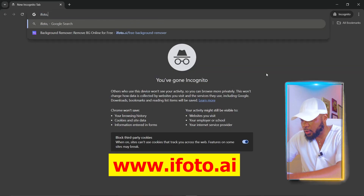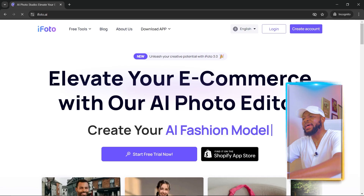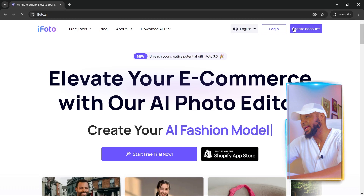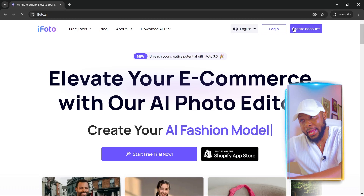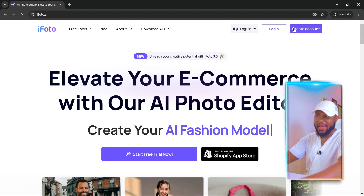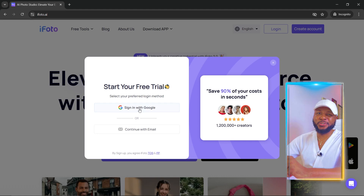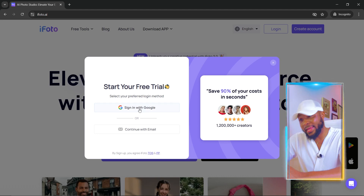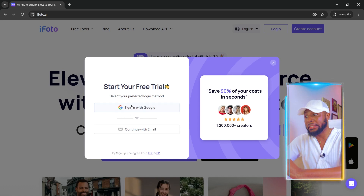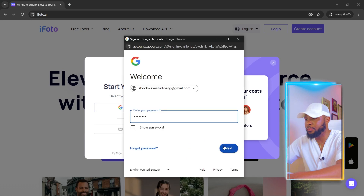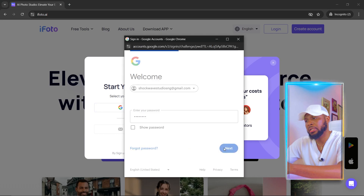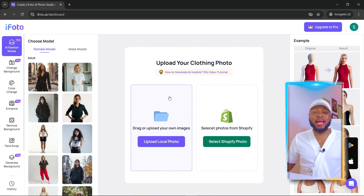To get started, come over to your browser and visit iPhoto.ai. Once it opens, go ahead and create an account. Sign in with your Google account by clicking 'Sign in with Google,' then put in your password and click Next.